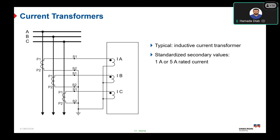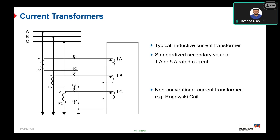Another example of a current transformer is the non-conventional current transformer — meaning it is not an inductive current transformer and contains no inductive coil. The most common example is the Rogowski coil, which is a coil with a non-magnetic core. It can be identified as a low-power instrument transformer, with an output range of approximately 0 to 20 mA. It is available as a non-conventional current transformer, though not fully standardized.